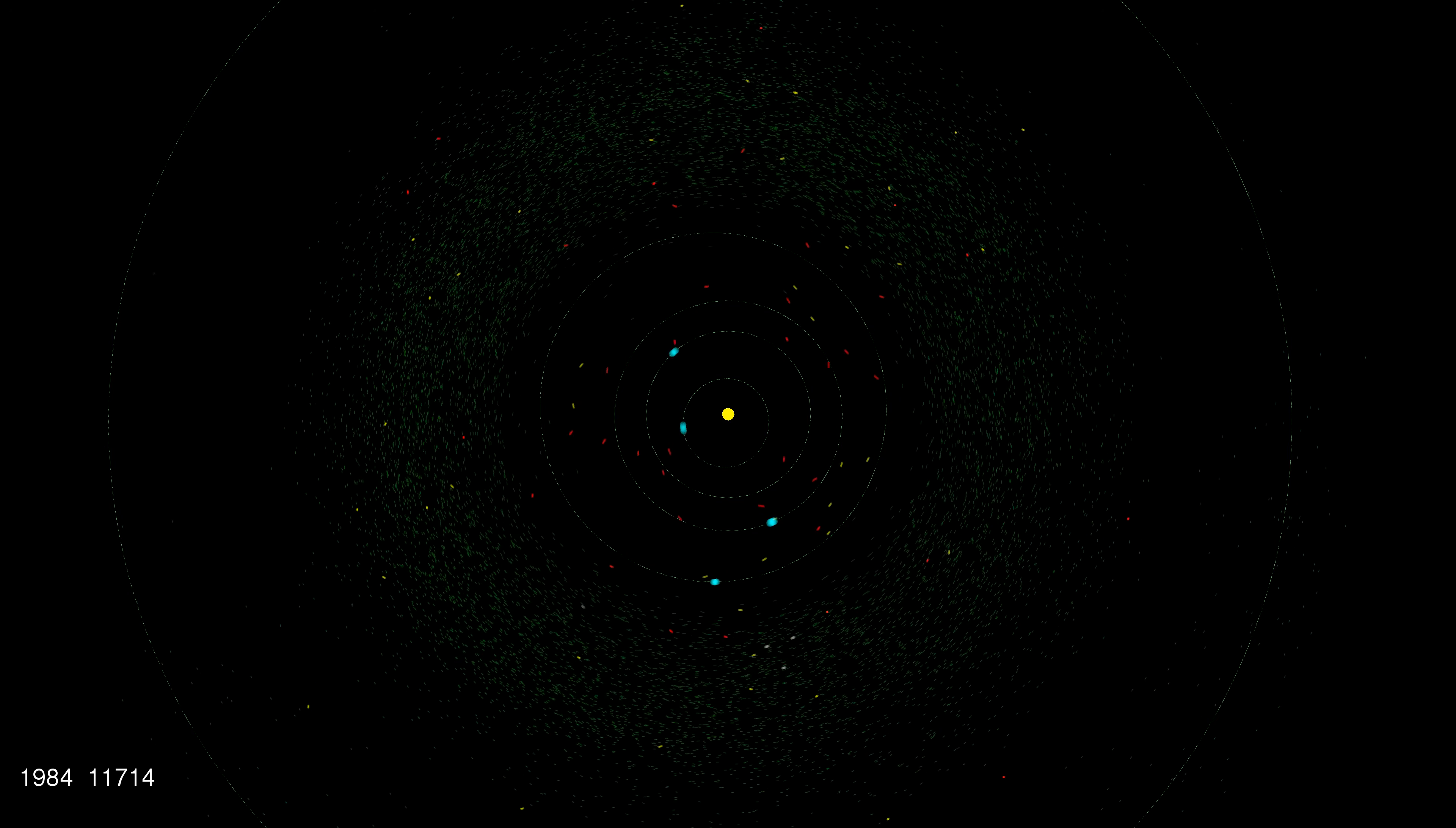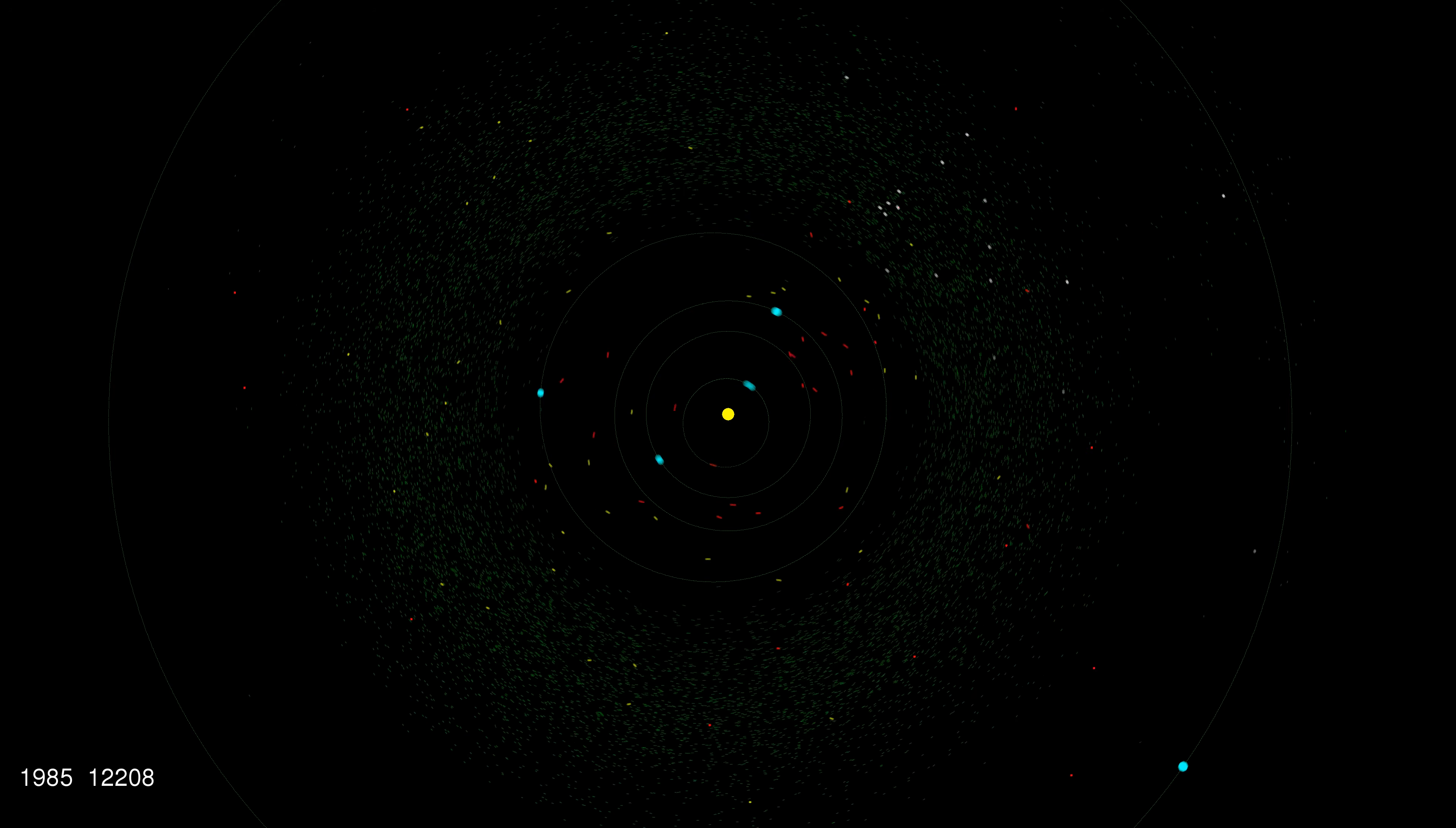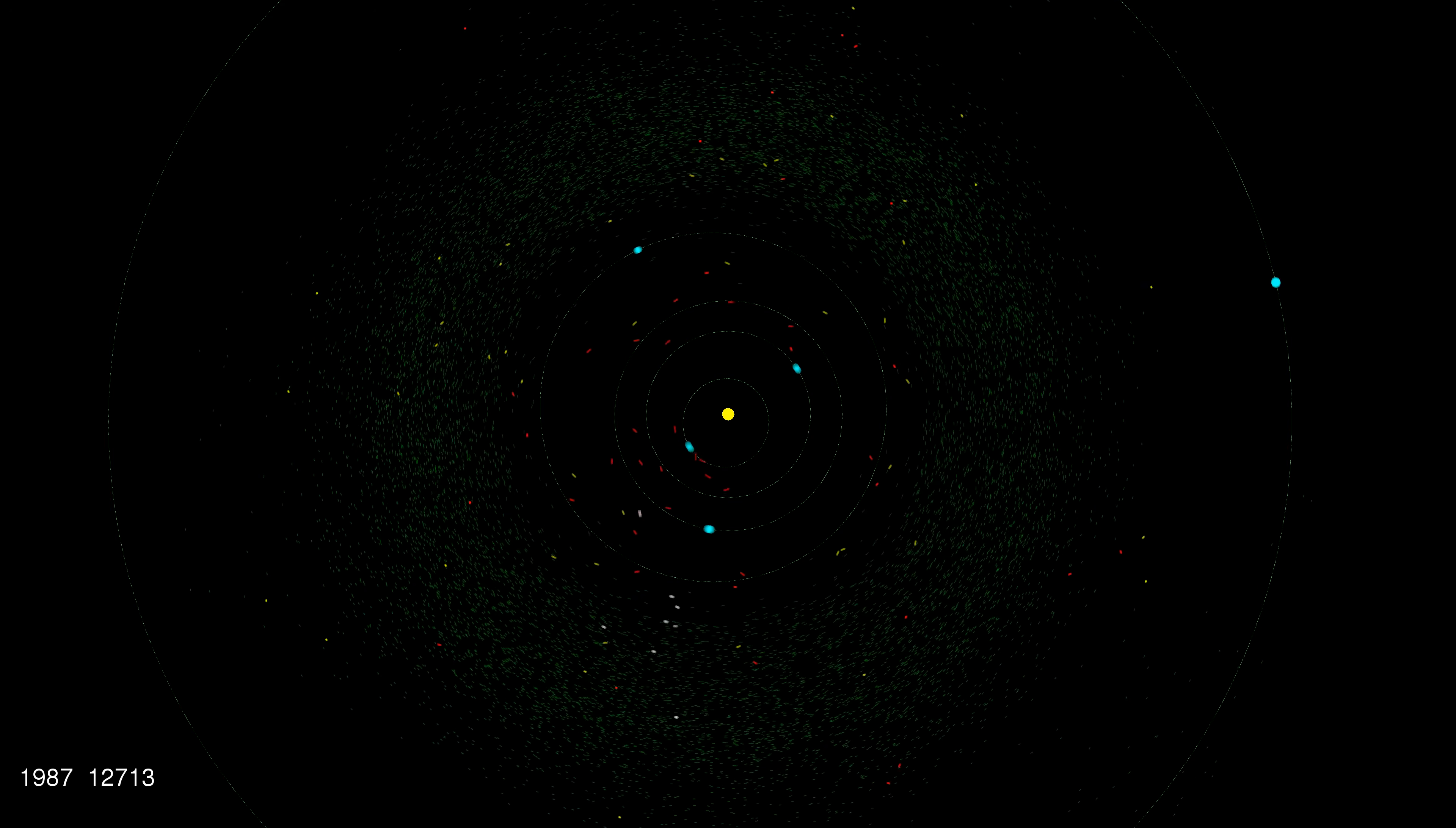The coloring is primarily to indicate how close they can come to the Earth. Green are main belt asteroids, yellow cross the orbit of Mars and red cross the orbit of Earth. Also, as asteroids are discovered, we flash them white to make them more obvious.